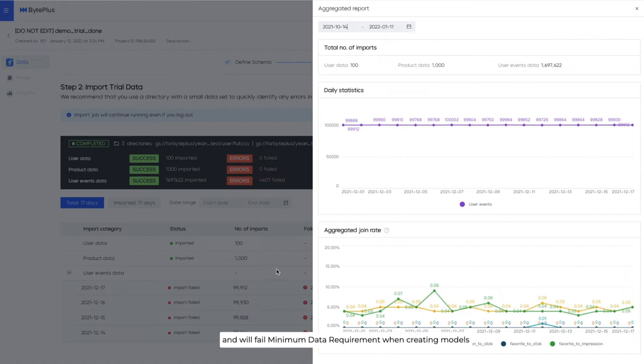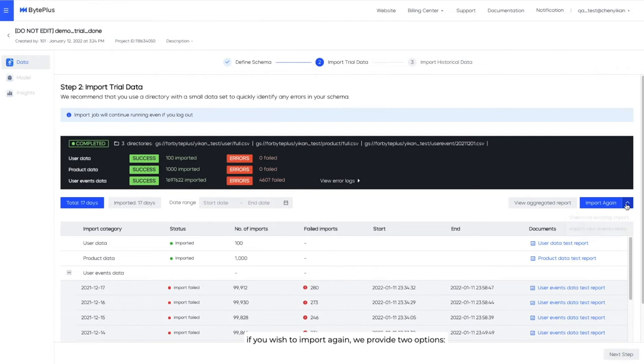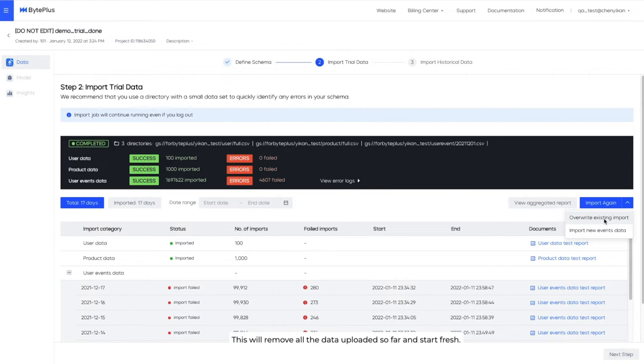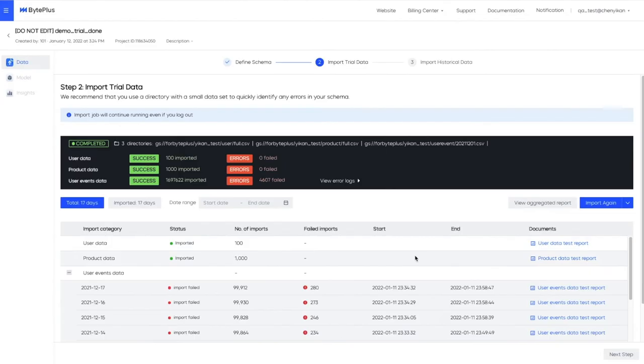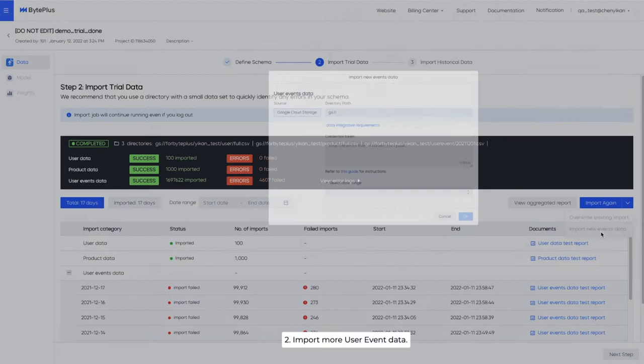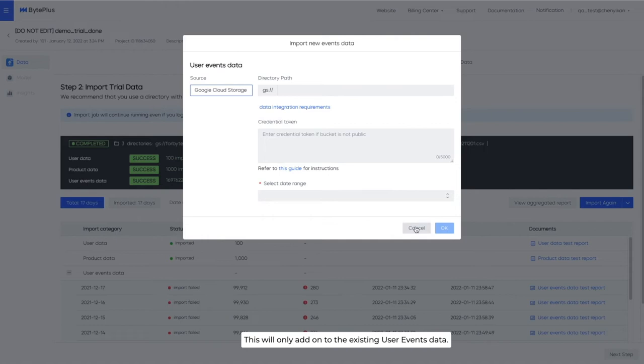If you wish to import again, we provide two options. One, override existing user, product, or user events data. This will remove all the data uploaded so far and start fresh. Two, import more user events data. This will only add on to the existing user events data.